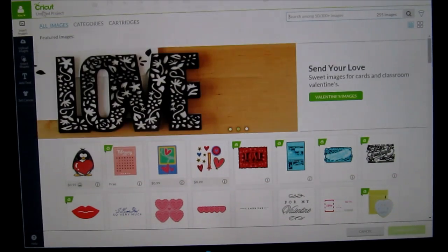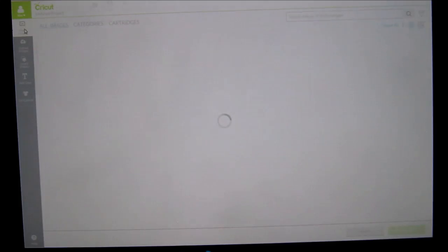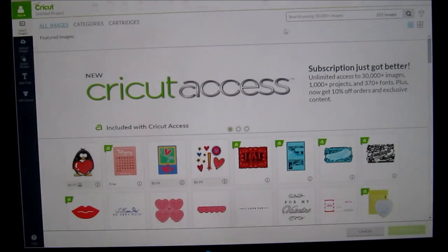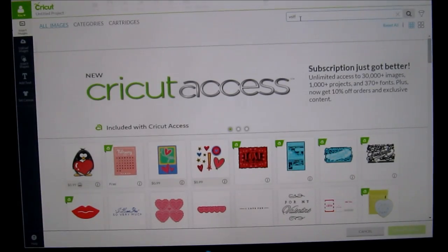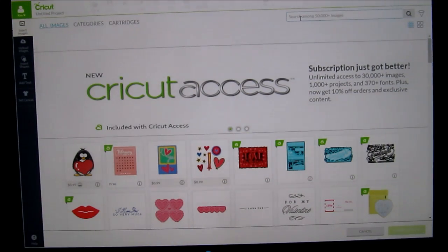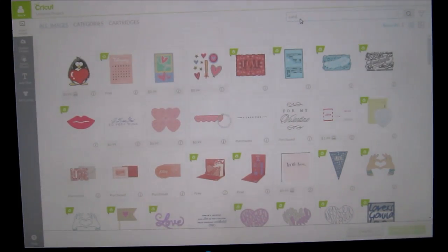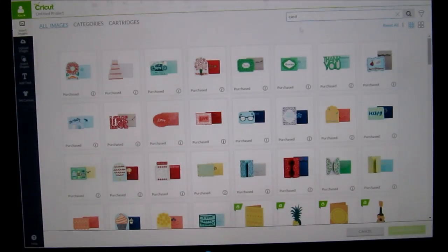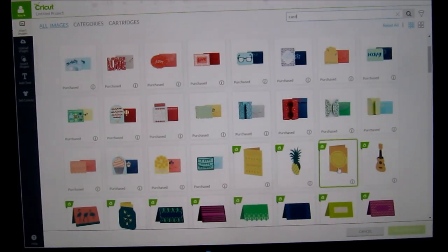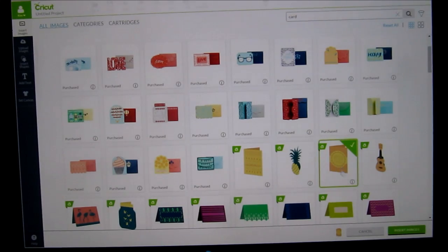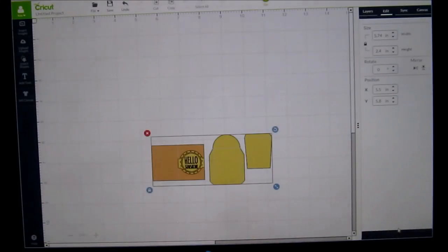The first thing I'm going to do is click on my insert images and I'm going to search the word card. I have my fingers on the wrong area of my keyboard. Now what I need here is I just need a regular A2 size card. So I'm going to click on this one, which is actually from Summer Love, and I'm going to put it on the mat.